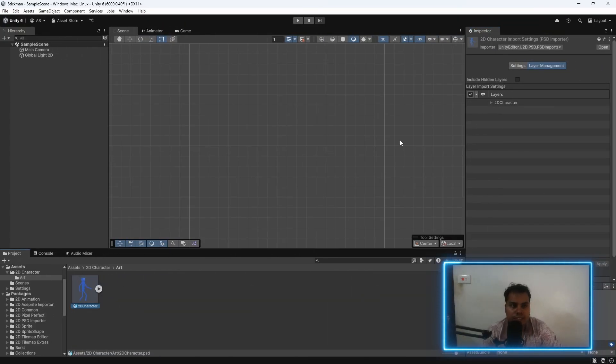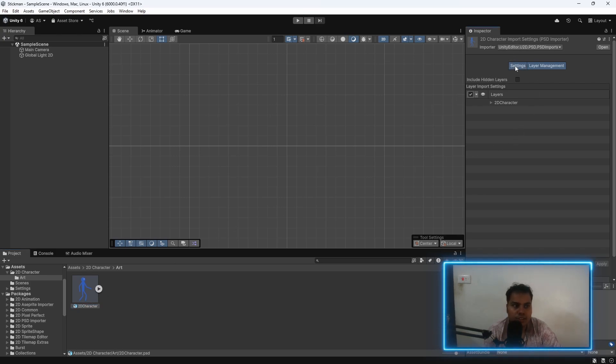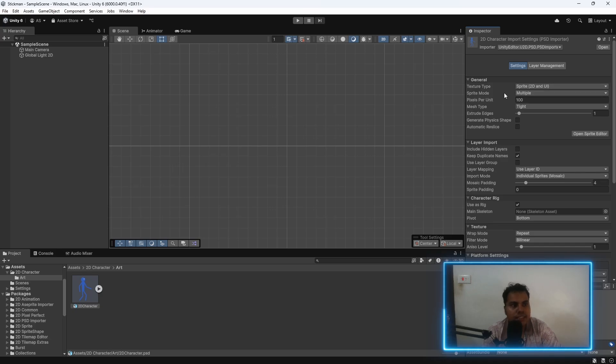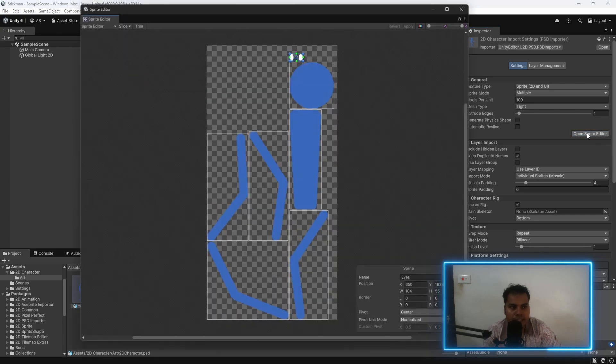To begin with, select the psd file, go to settings, and make sure that the texture type is sprite. Sprite mode is multiple. This should be there by default. Then, open the sprite editor.